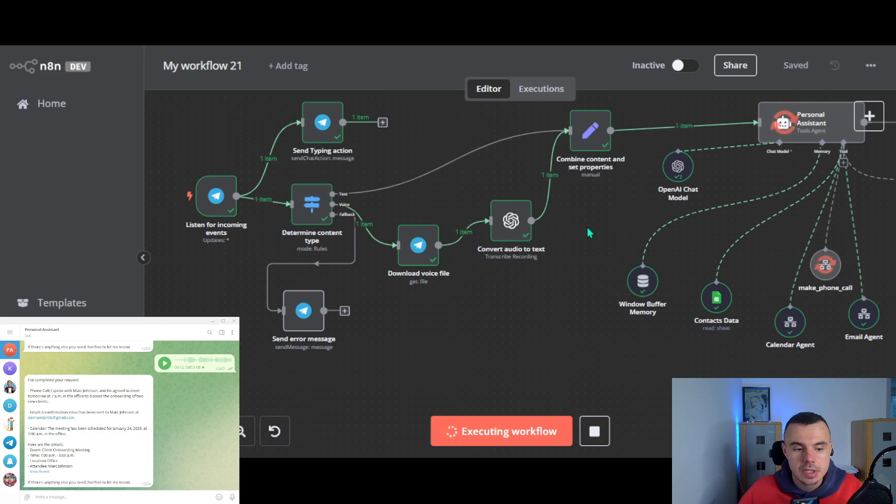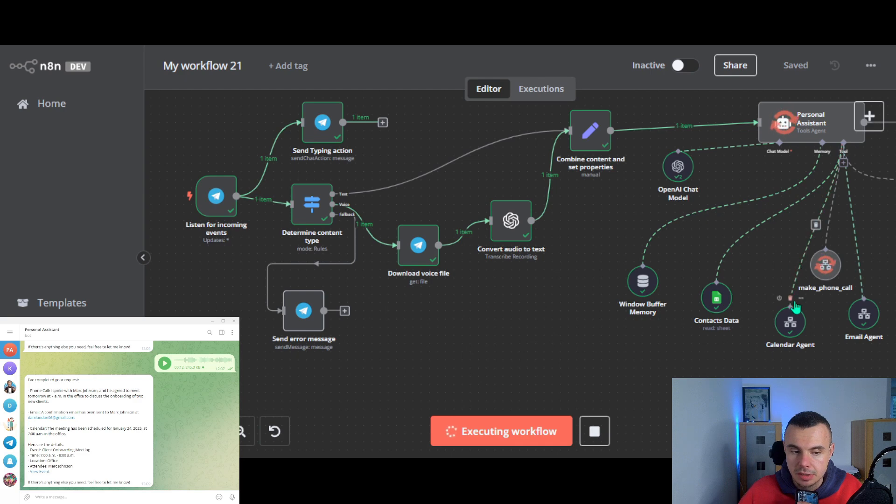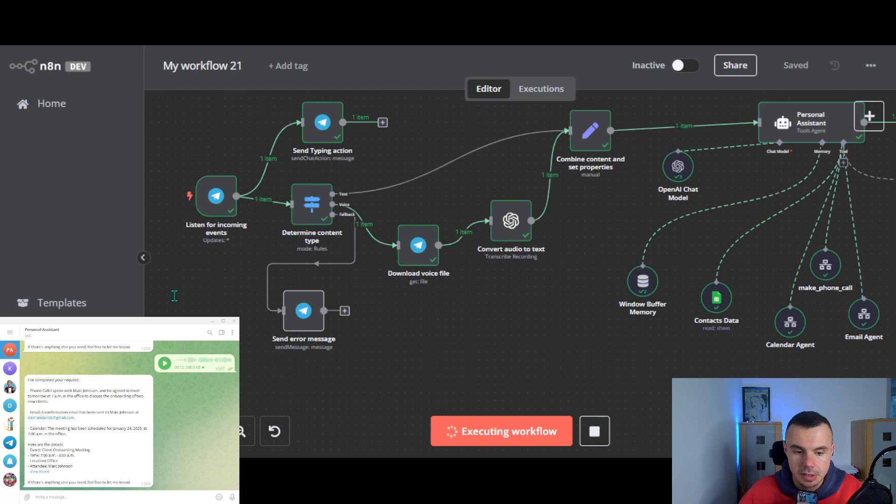Yes. So now the supervisor agent is calling the sub-agents, so email and calendar agents. And I should get a confirmation email and have a meeting booked in my calendar.